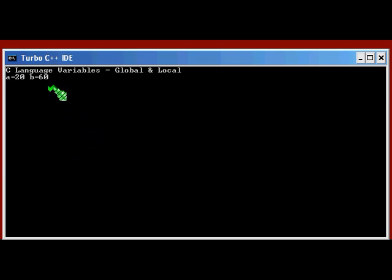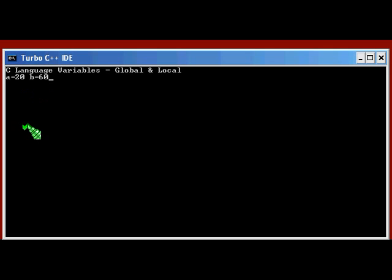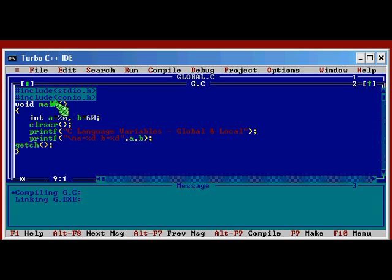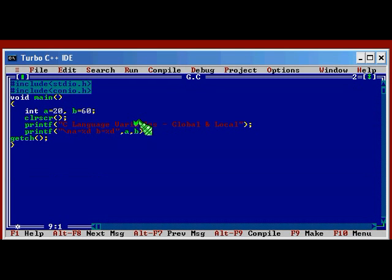Control F9. Yeah. C language variables global and local. And A equal to 20, B equal to 60. We have two variables here, A and B. A is having a value 20 and B is having a value 60. So this program is quite simple and clear I suppose.